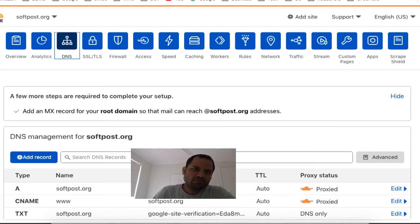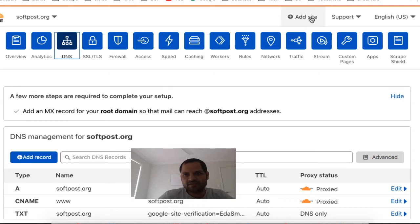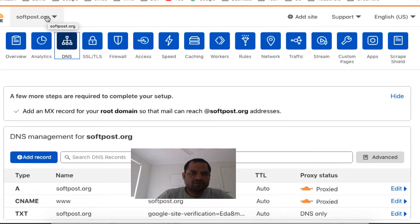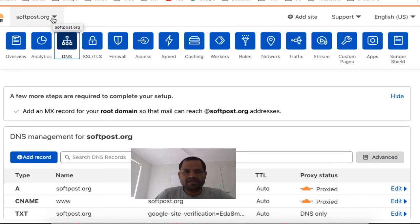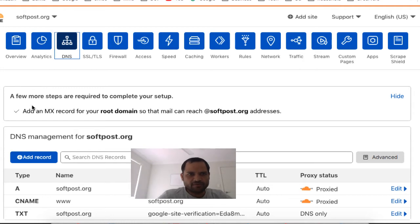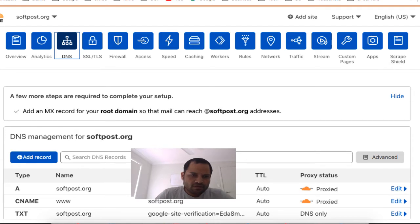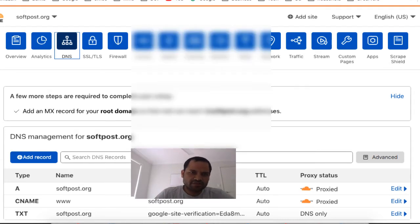One way to make your website HTTPS enabled is to create an account on Cloudflare and then add your website. You can see here the button 'Add Website'. I have selected softforce.org, and I am using Cloudflare to make this website HTTPS enabled. Earlier my website was only HTTP protocol enabled, but using Cloudflare I am able to convert it into HTTPS.